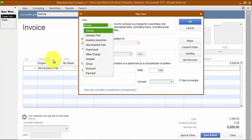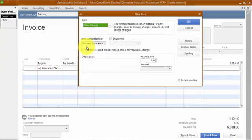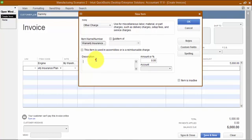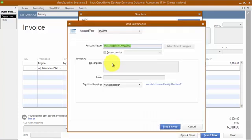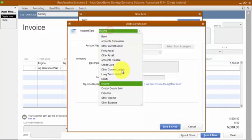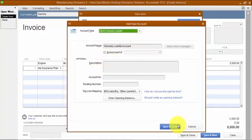The second line on the invoice is a new item called 'warranty insurance plan.' It's not set up yet, so we're going to set it up now. It's going to be an other charge and we'll copy and put it in the description. The amount will be $1 and the account is going to hit a warranty liability account, which is an other current liability.